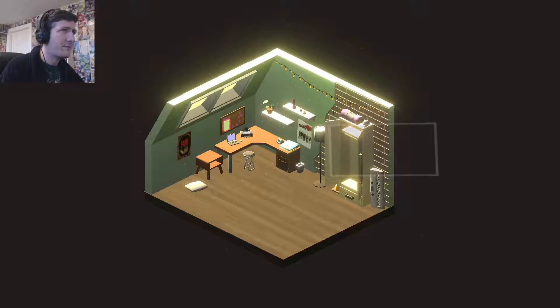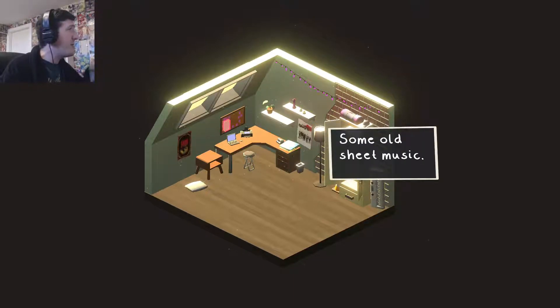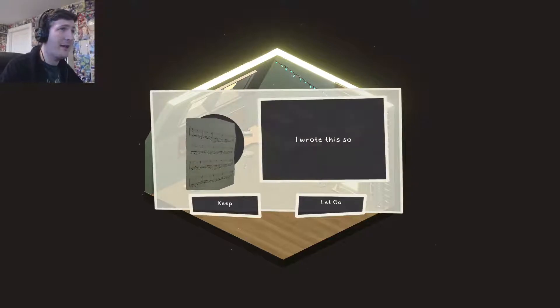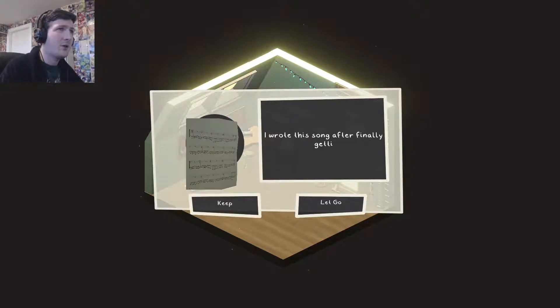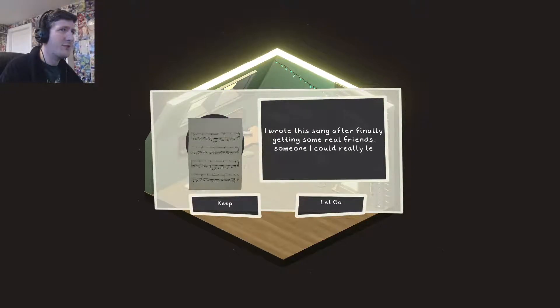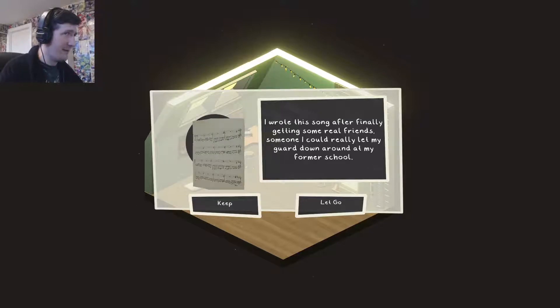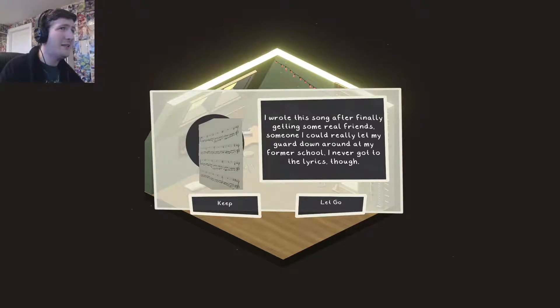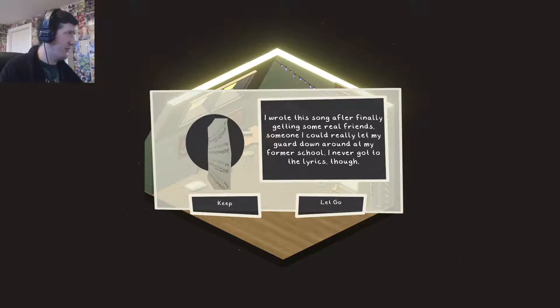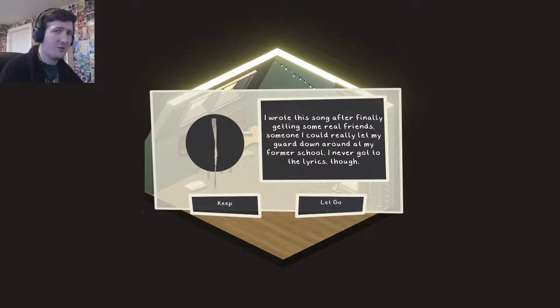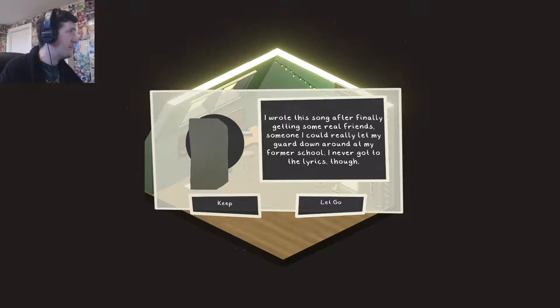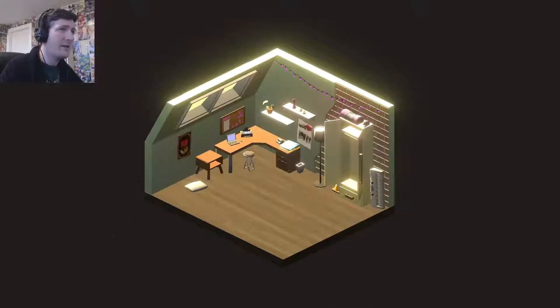This game might be good for me, actually, because I'm one of those people who hoard stuff left, right and bloody centre. Maybe playing a game like this will help me to let go of stuff that I've actually got. Get rid of it. Some old sheet music. Oh, well, if we're keeping the keyboard, keeping the sheet music might be a good idea. I wrote this song after finally getting some real friends. Someone I could really let my guard down around at my former school. I never got two of the lyrics. Keep it. With the keyboard, we can maybe put some good words to it and make a little tune.